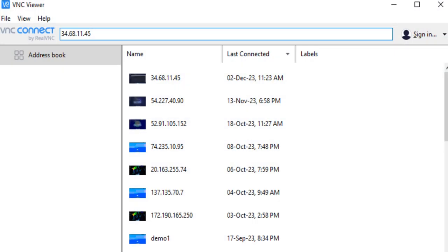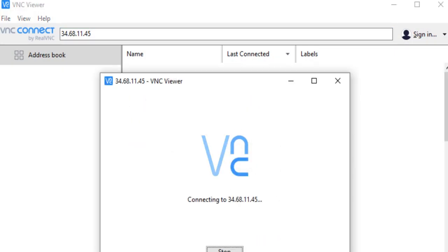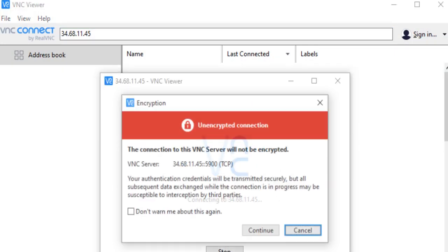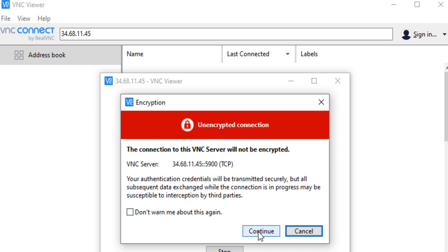Now my VM is restarted. Let's re-login with the root user and the new password.